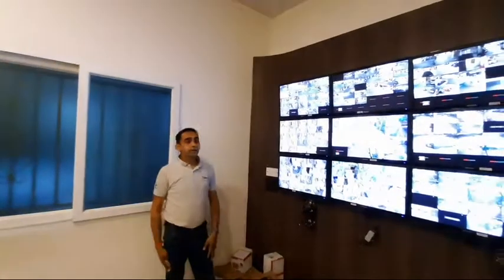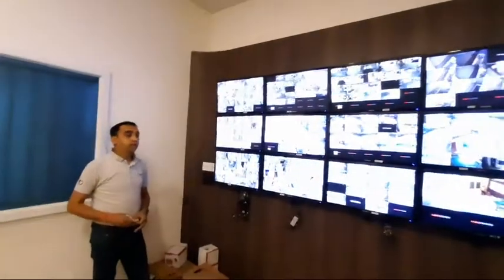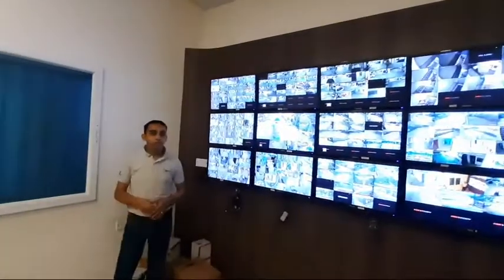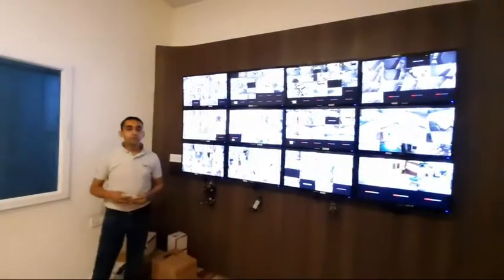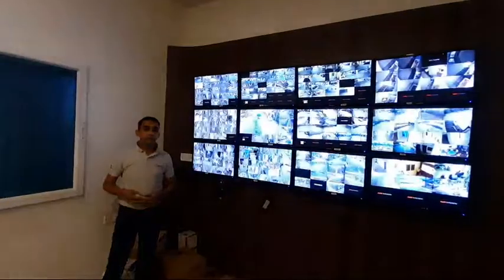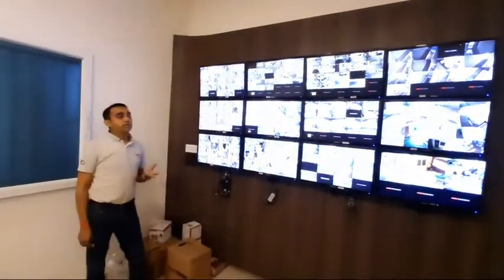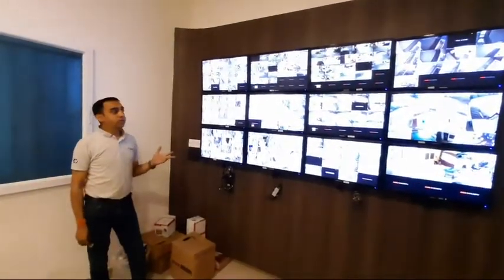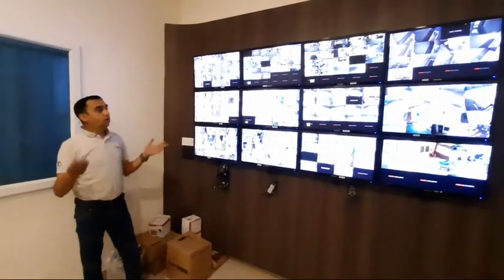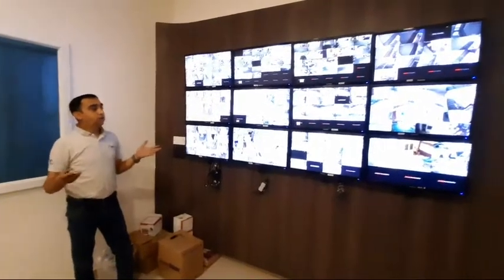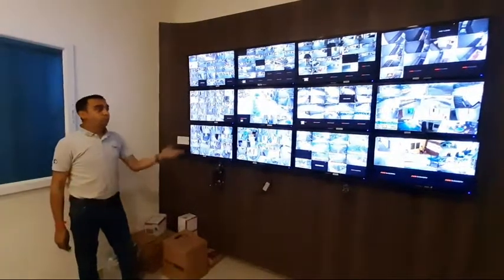Hi, myself Amit here and today I will talk about why we install a command center. This is one of the command centers in one of the residential complexes here in Bangalore. A command center is a one point contact where we can see all the activities across the complex.